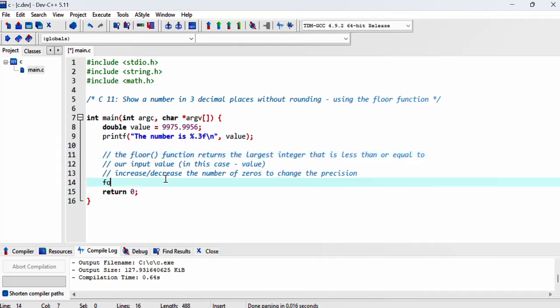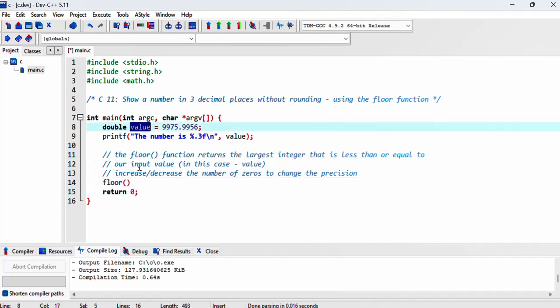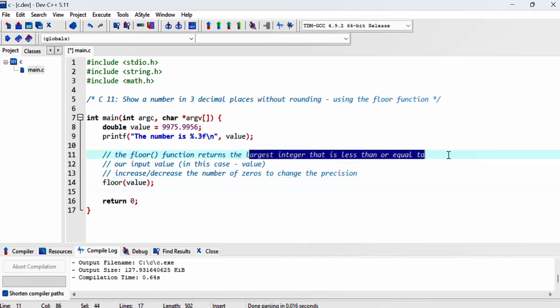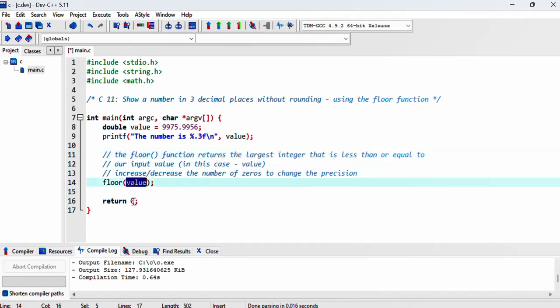What floor does is you give it the value you want to truncate. It will return the largest integer that is less than or equal to our input value.